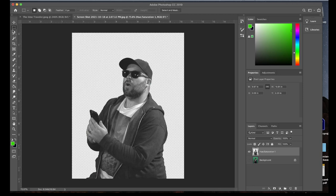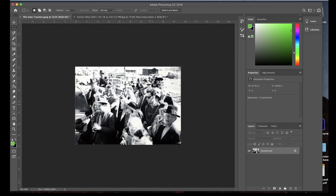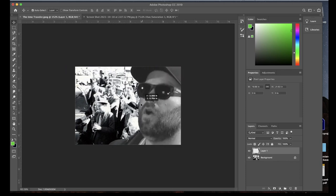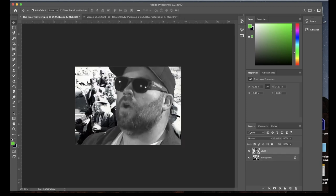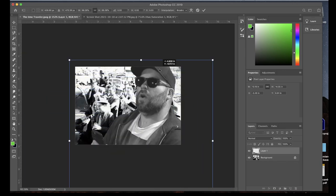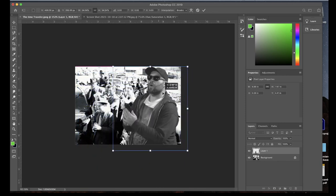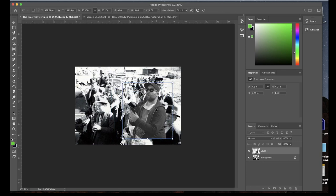I'll take my marquee selection tool, select myself, copy it with Ctrl+C, come to the target page, and paste it. There I am — a giant being! Now I have two layers: my background layer, which is the original photograph, and my foreground layer, which is me. I'll go to Edit > Free Transform and start shrinking myself down to match the size of the subjects and get it roughly the same scale.